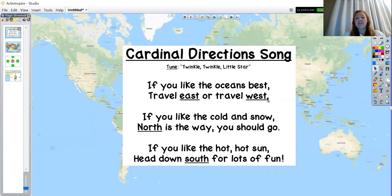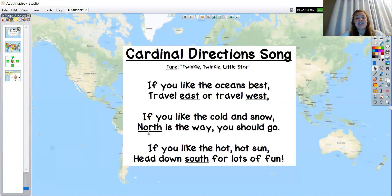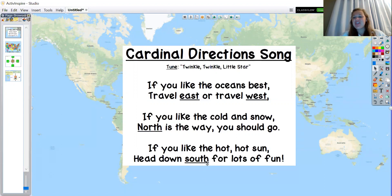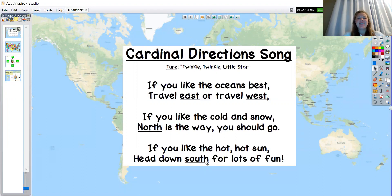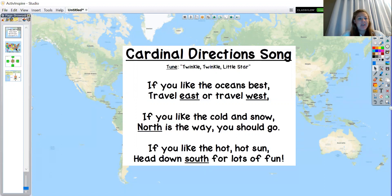And we also have north and south, both with the S sound at the end. Good job guys. We're going to move on and look at a map and apply these direction words to a flat map of the United States of America.